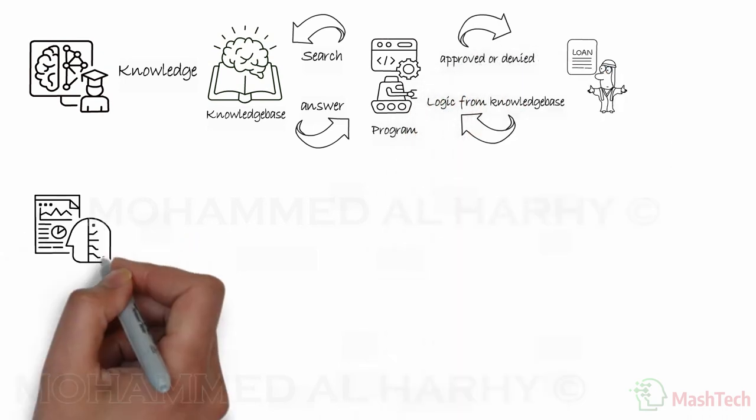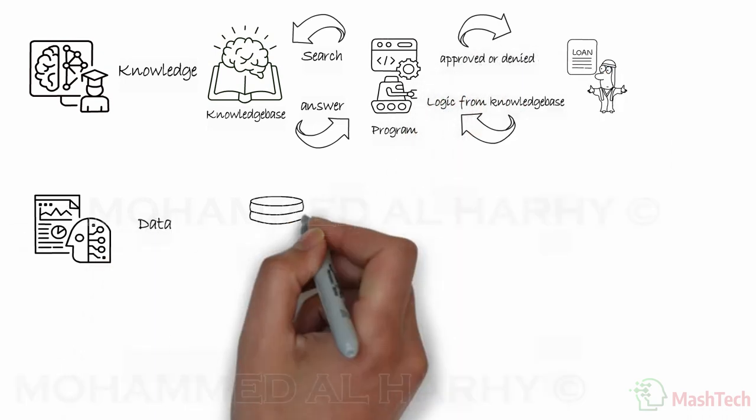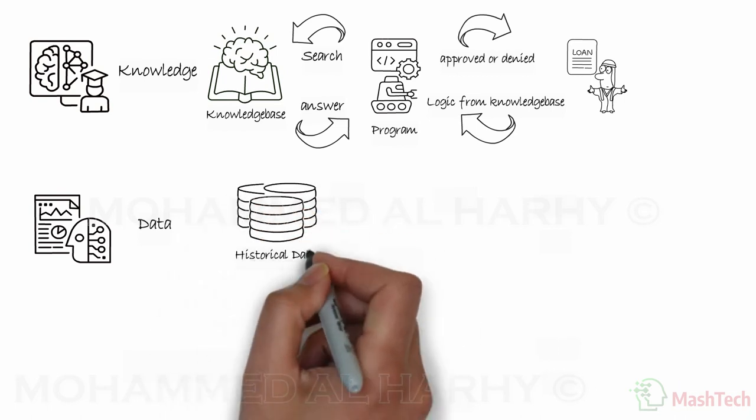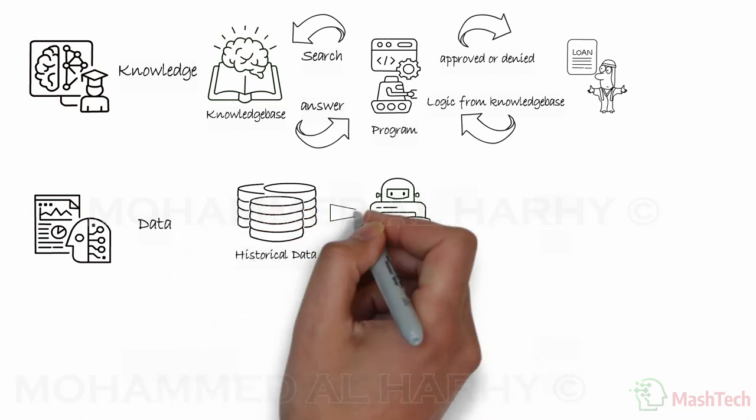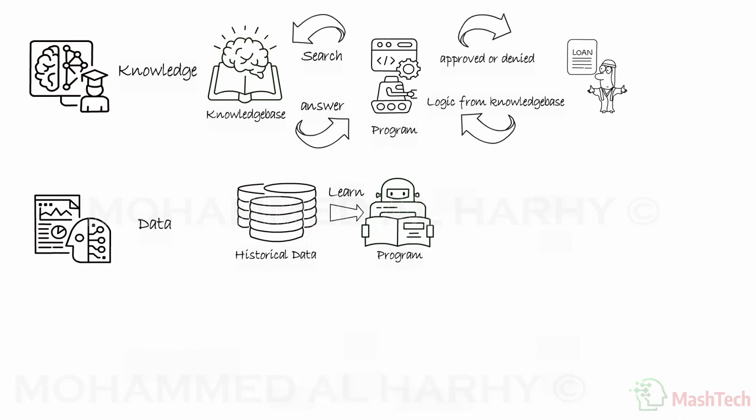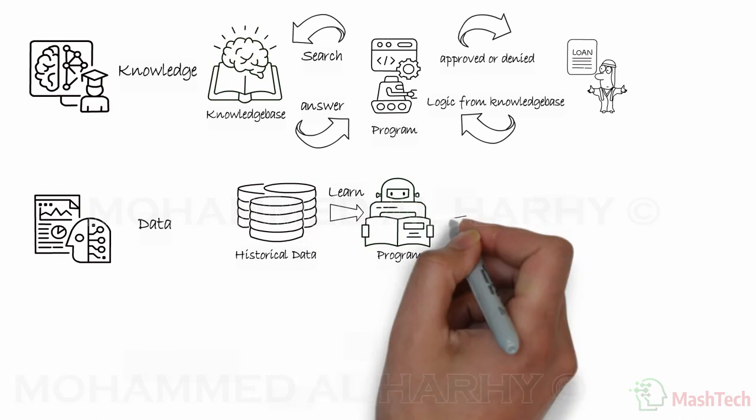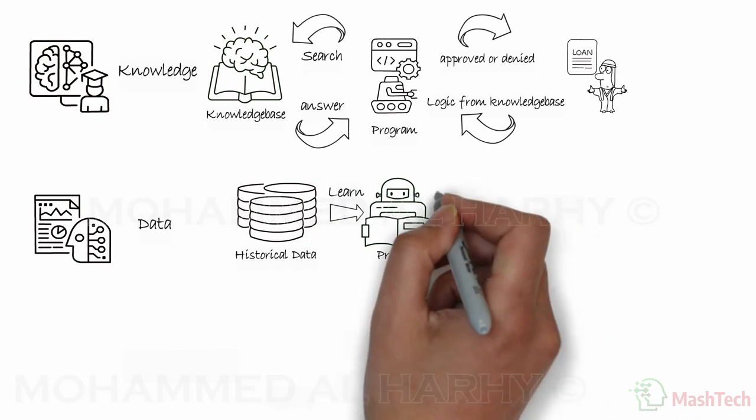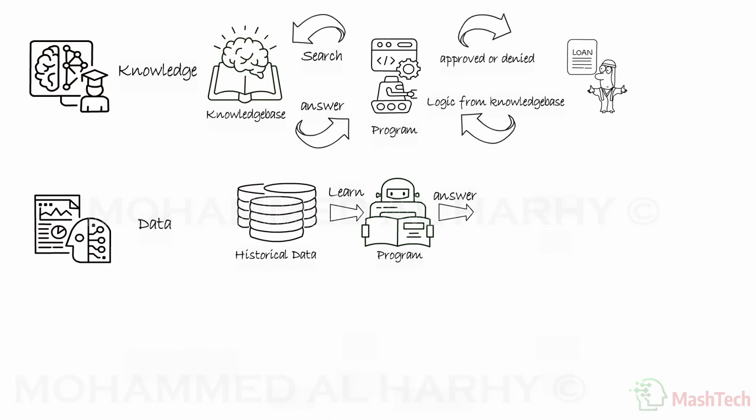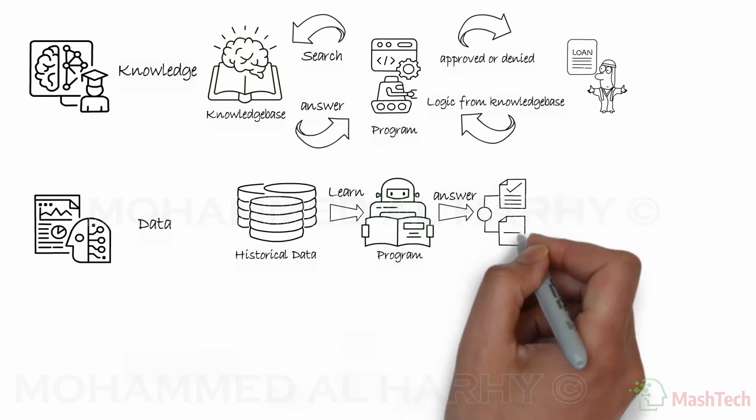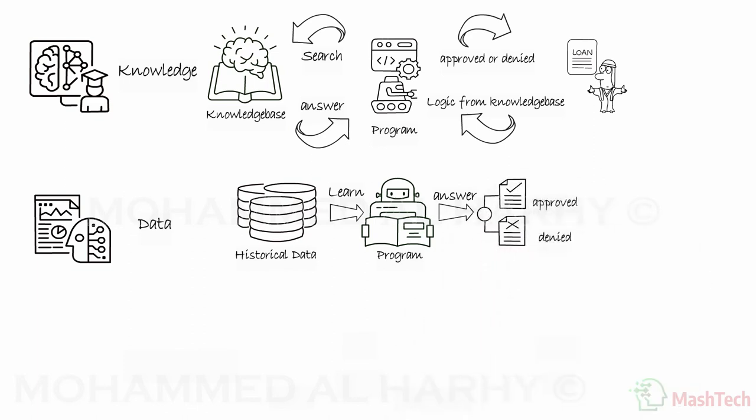Data approach. This approach relies on data. Lots of data. A machine or a computer program learns by itself from the data without being programmed. In our loan example, the bank utilizes a program that has learned from historical data to accept or reject Ali's application.